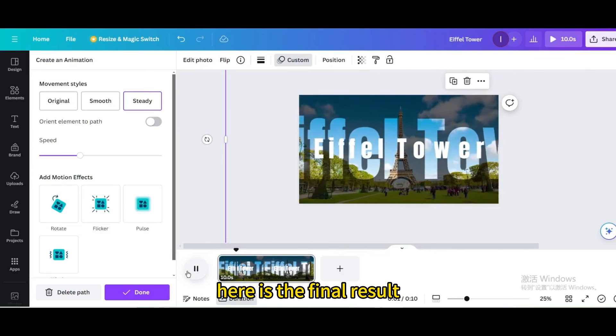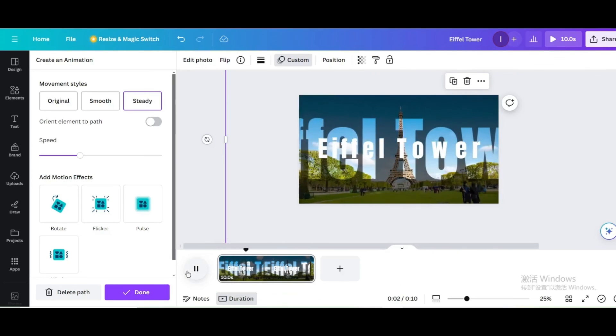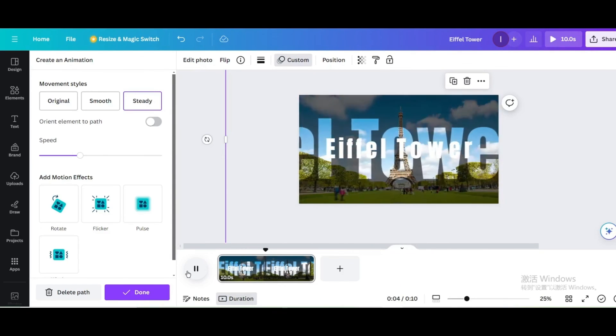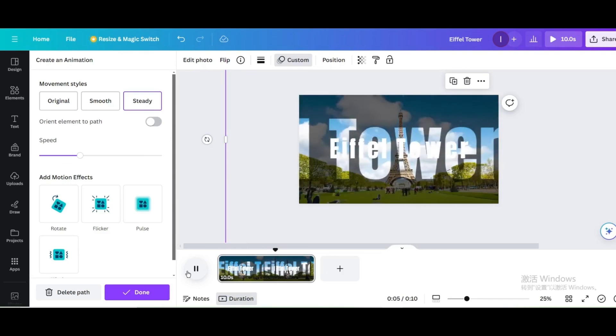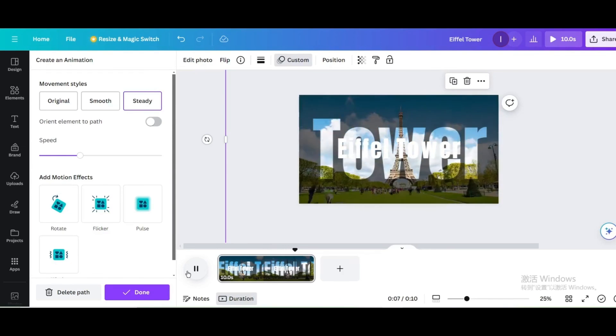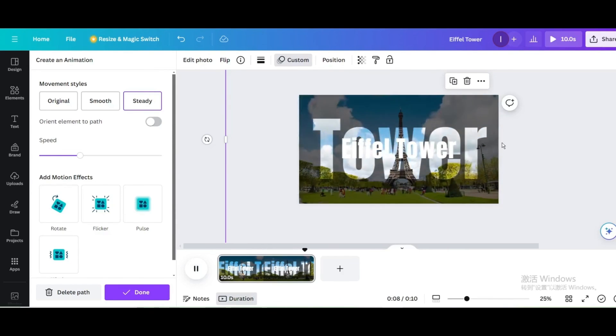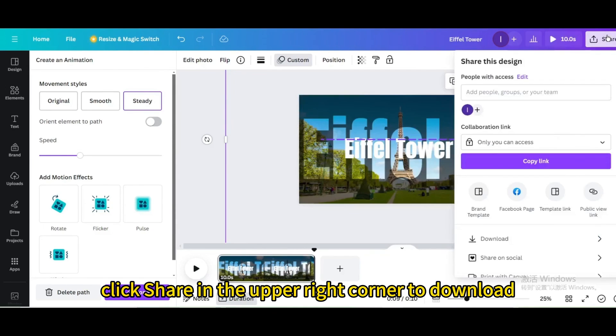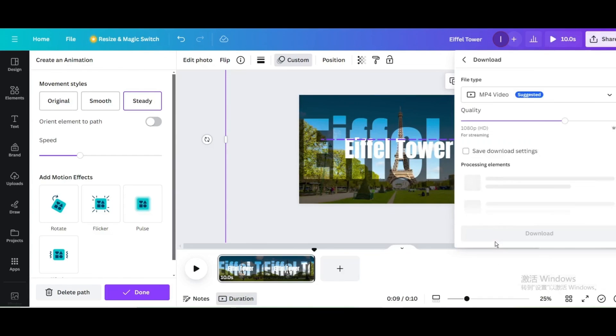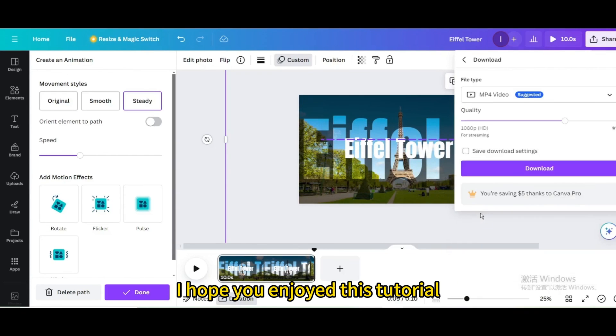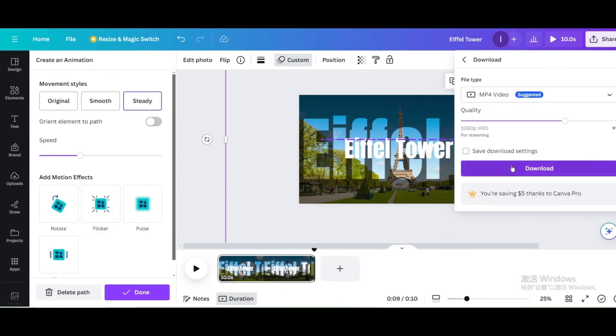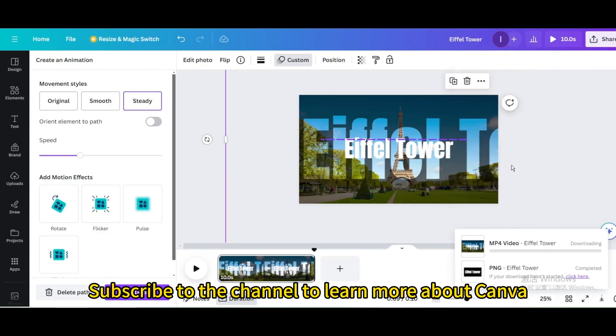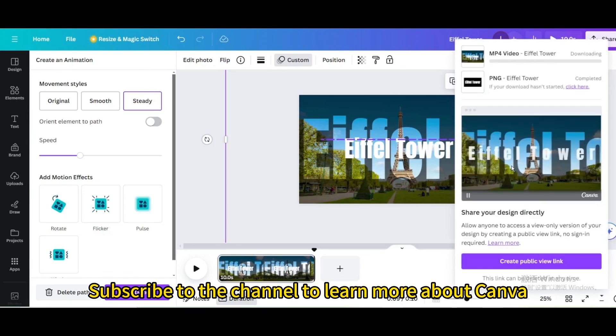Here is the final result. Finally, click share in the upper right corner to download. I hope you enjoyed this tutorial. Subscribe to the channel to learn more about Canva.